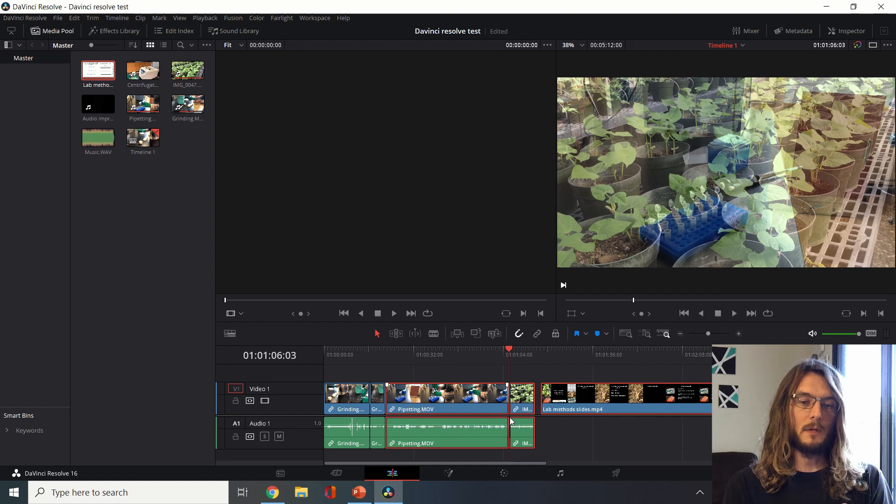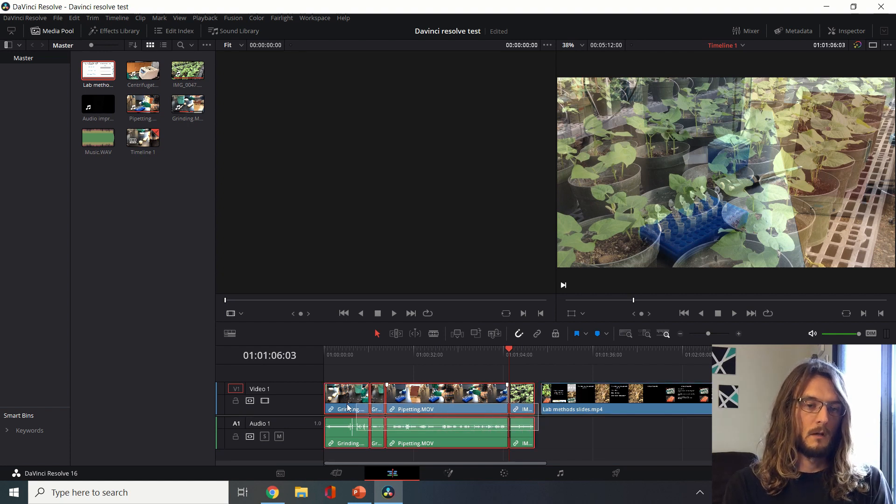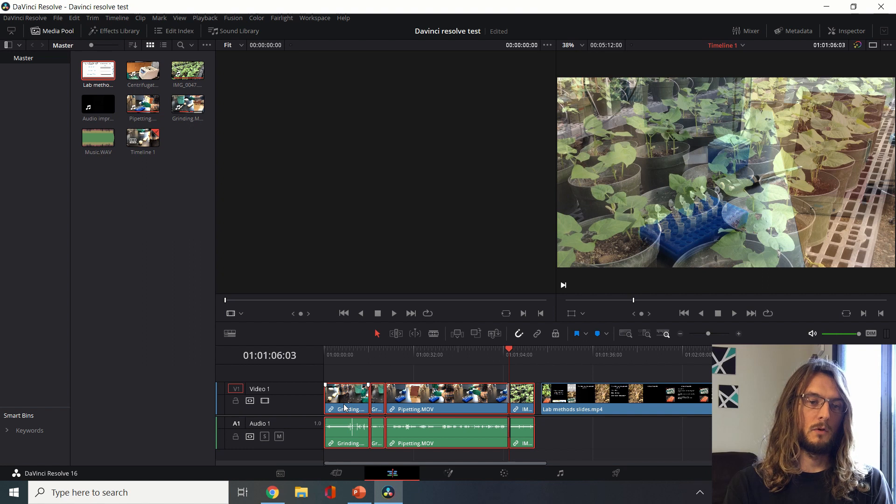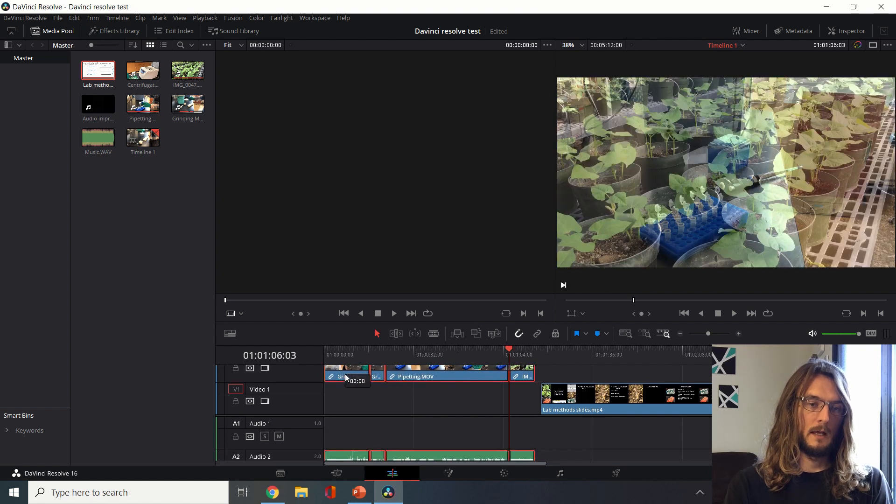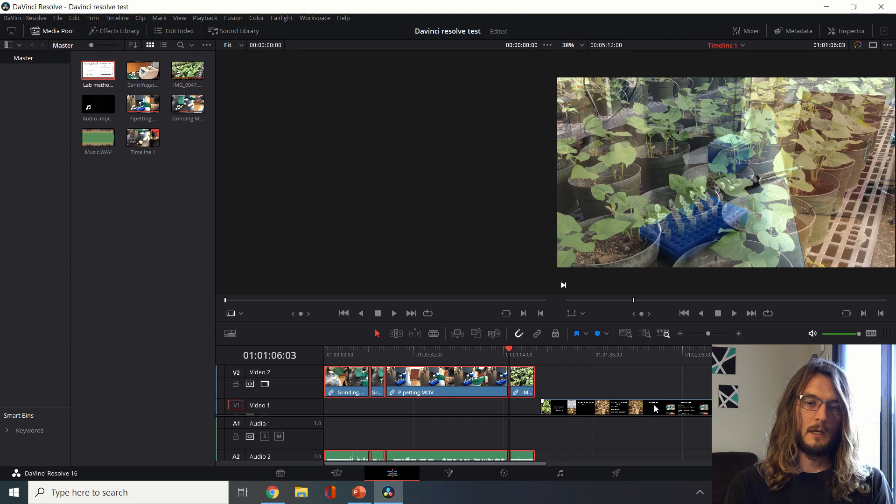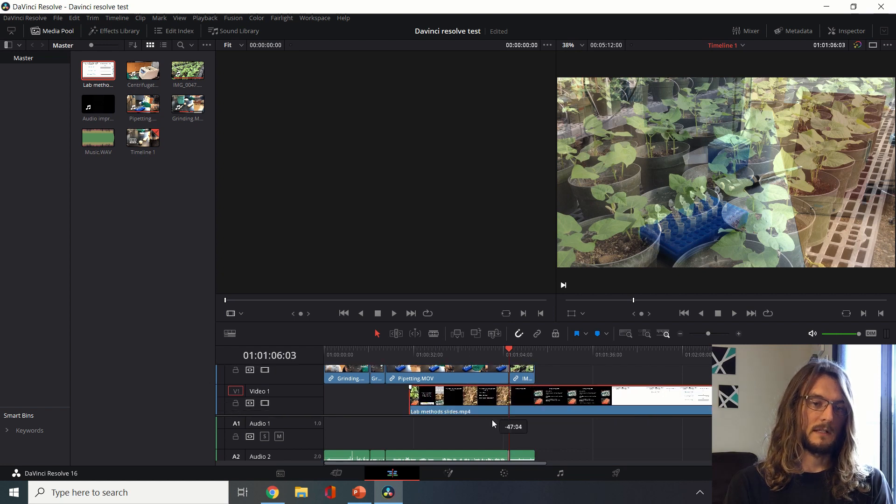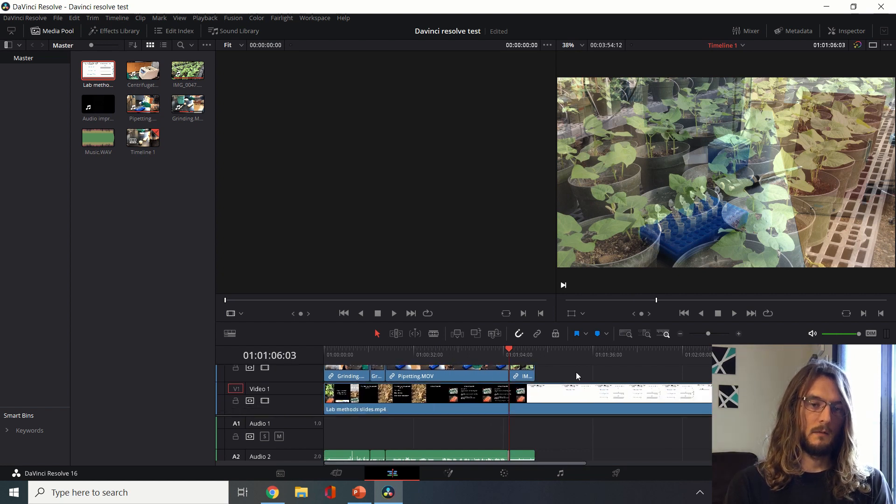Whatever shows up on top in your timeline is what you're going to see. Here I can move these all up and now they're in this video track 2. I can move the slides underneath them and I can start moving around.